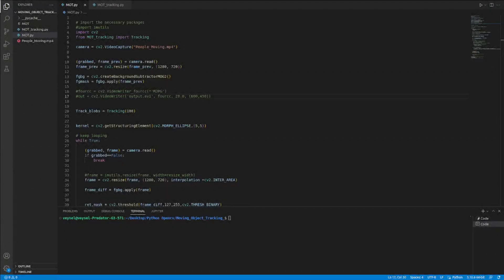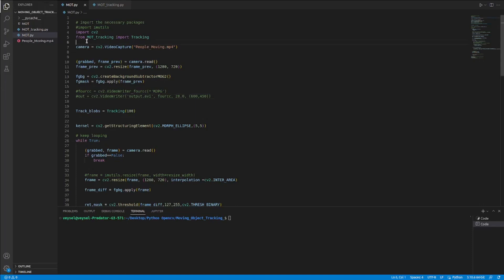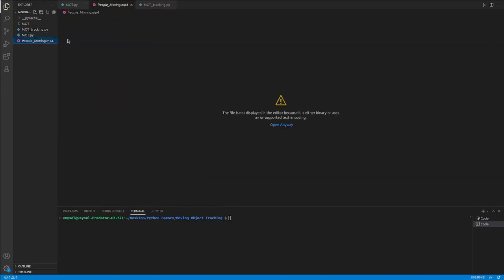Hello guys, in this video I will talk about moving object tracking and how to do this in Python with OpenCV. I developed a code to do this operation. I have a simple video to track some objects in it.